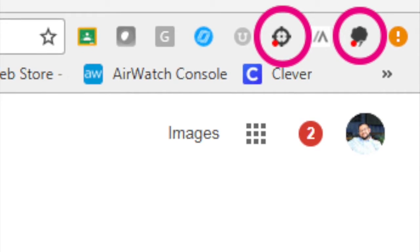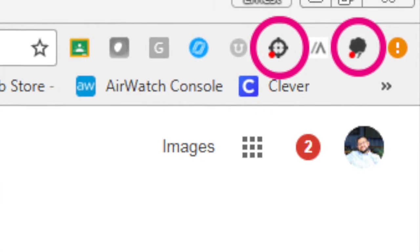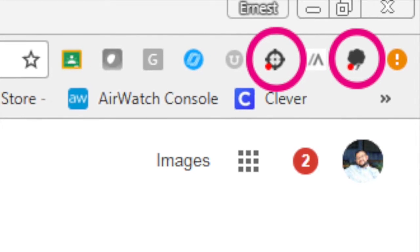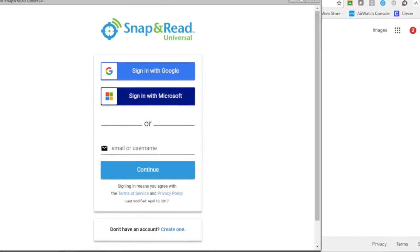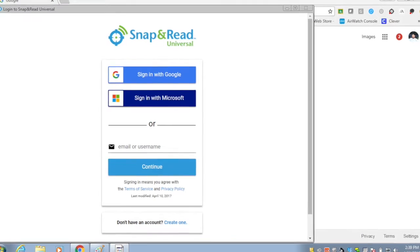Once you've signed in, you will see the Snap-in, Read, and Co-Writer icons in the top right. After clicking one of the icons, you can now sign in with Google.